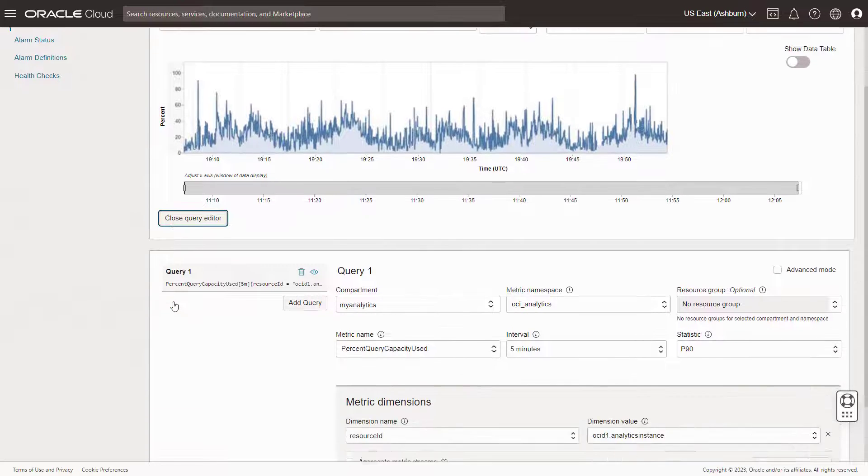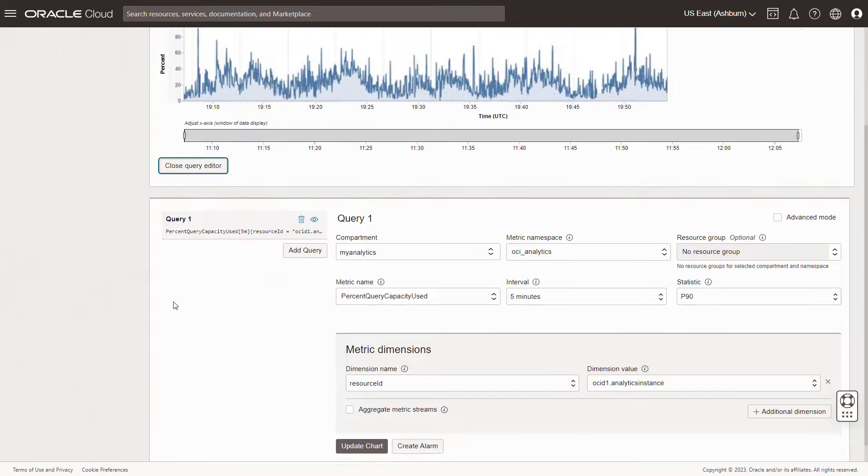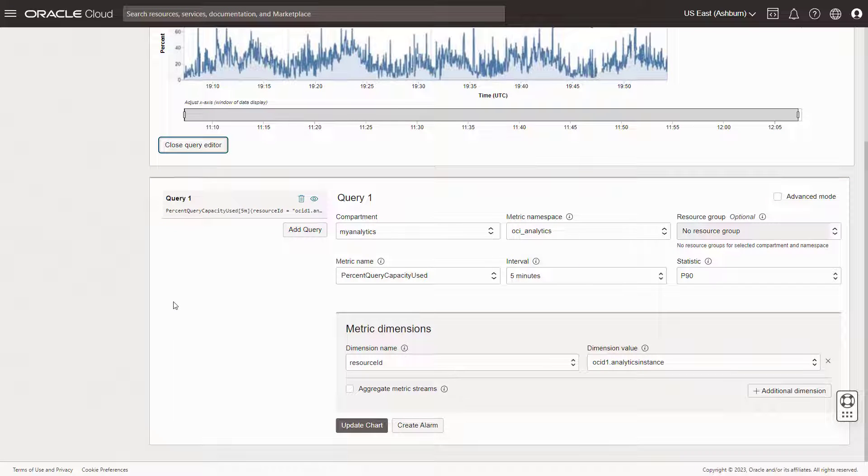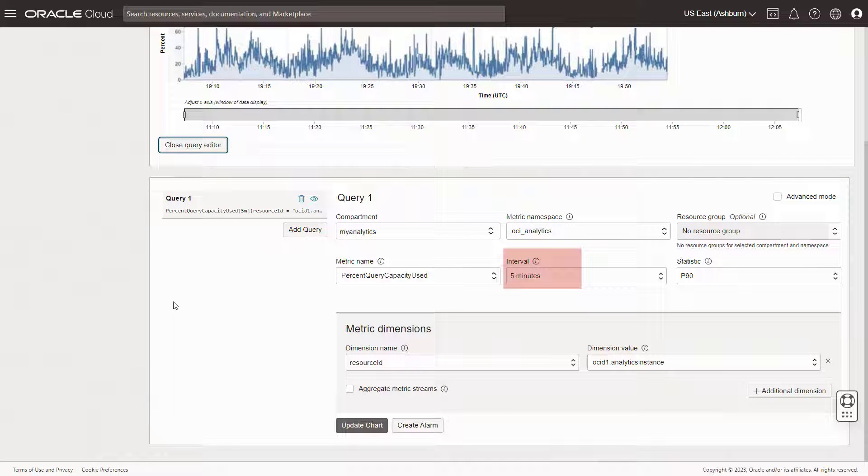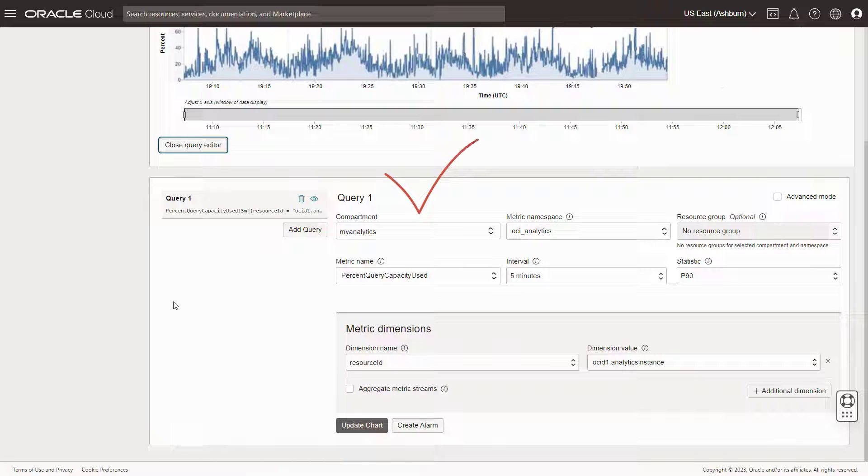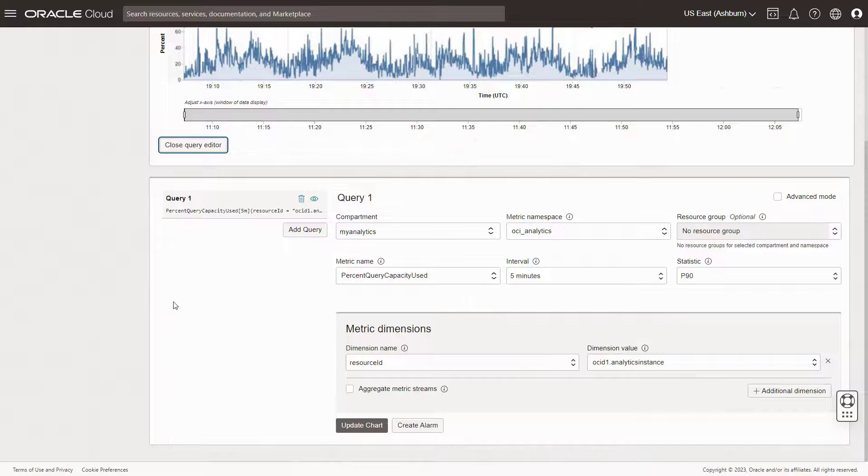Notice that the Percent Query Capacity Used metrics are monitored every 5 minutes. Is this the frequency you want for your organization, or do you want to collect the data more often? It looks okay, so keep the default settings for now.